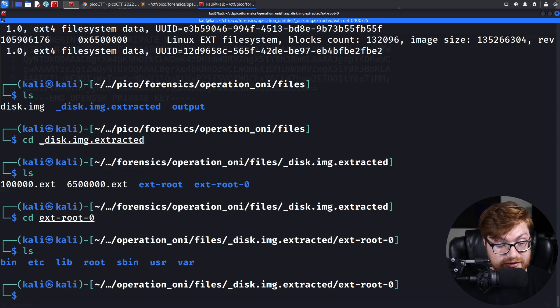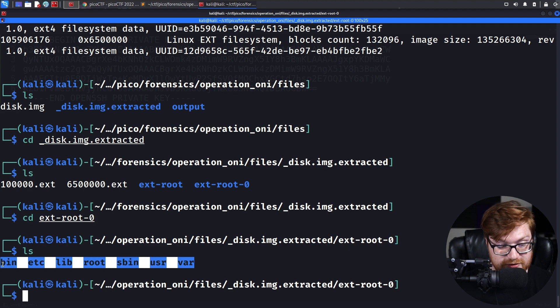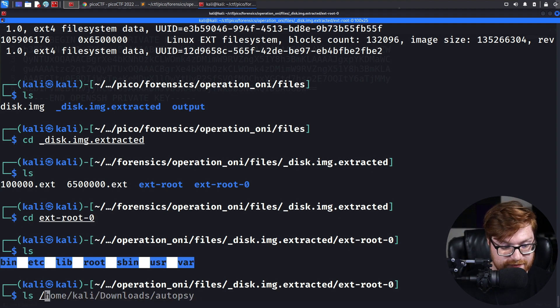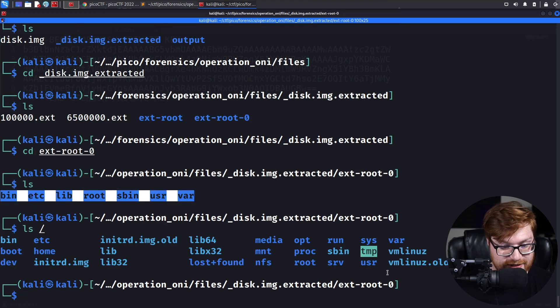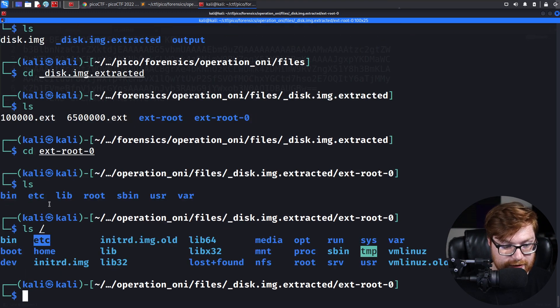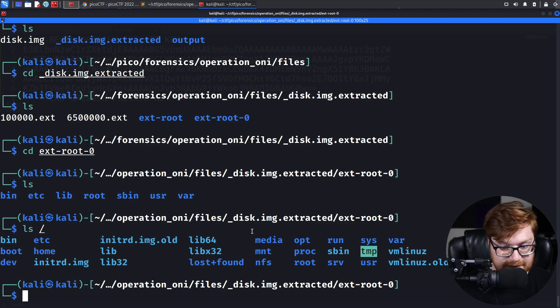And it turns out it is. You can see the regular things that you might just as well see on a regular root of a Linux file system. If I just ls slash, you'll normally see a bin directory, an etc directory, lib, root, of course, root's home directory, sbin, usr, var, et cetera.